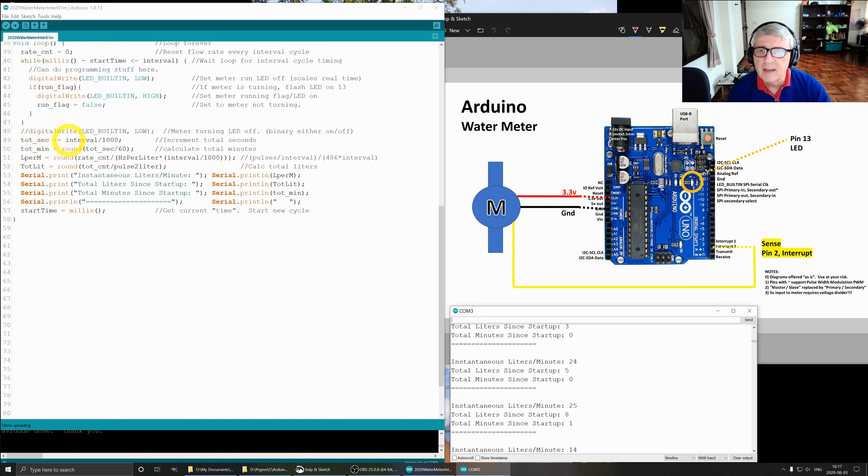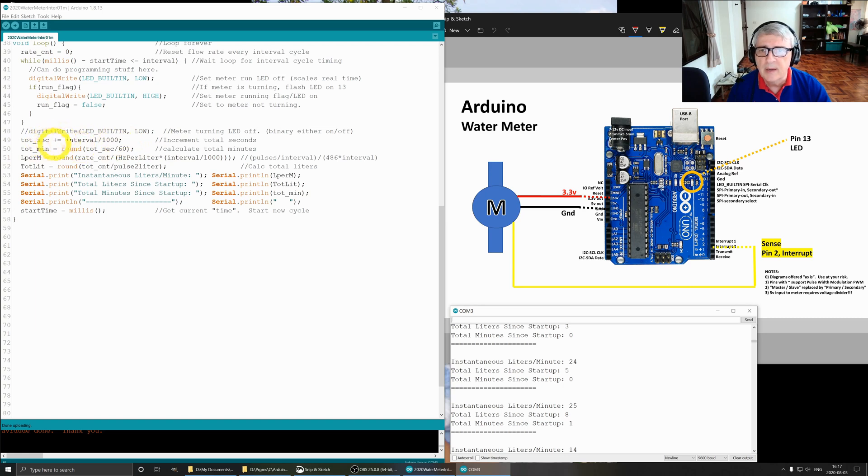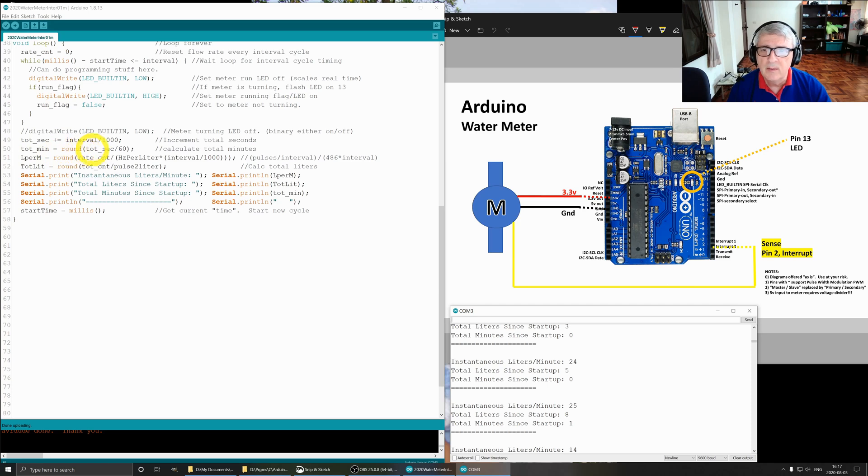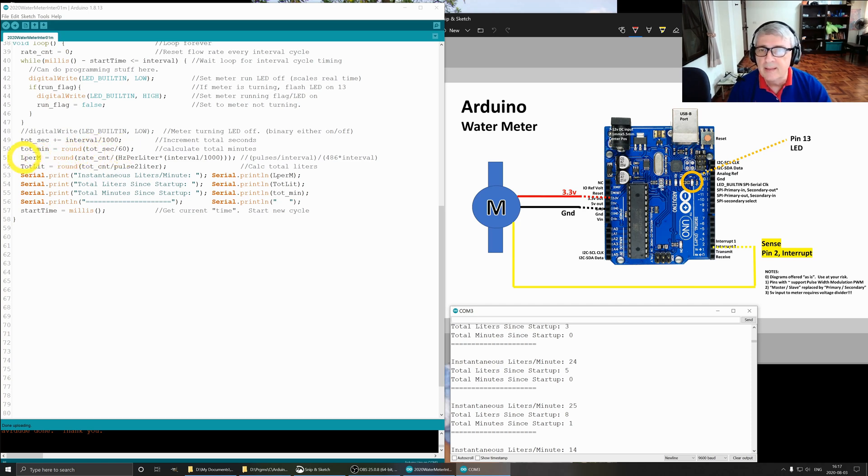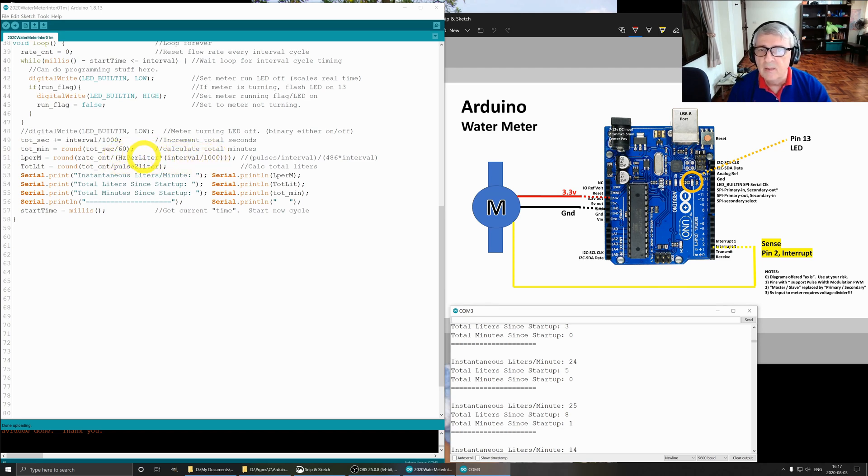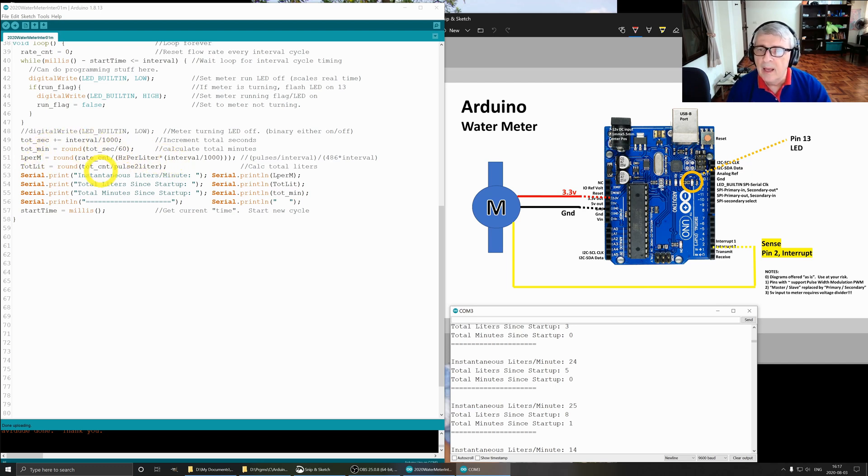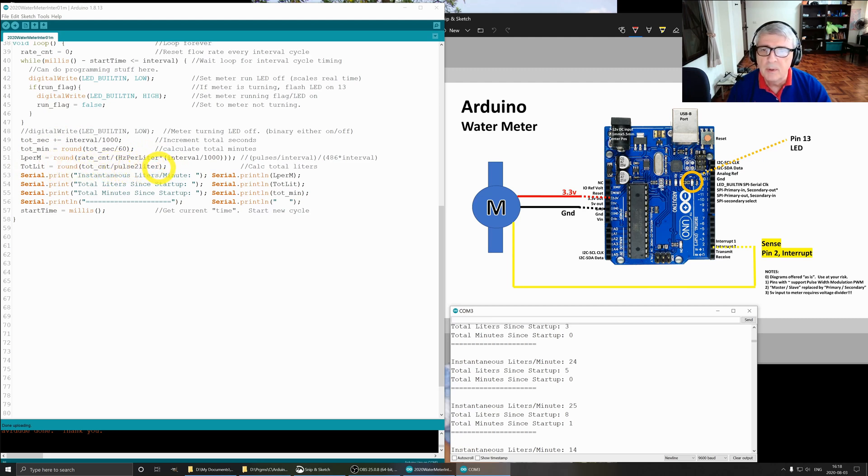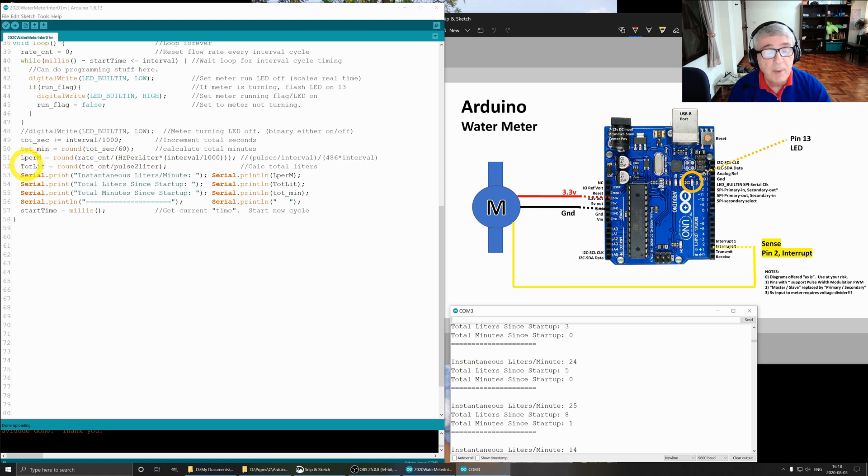Total seconds plus equals interval divided by a thousand, so in our case this will be six seconds. Every six seconds it will be added to here. The total minutes is rounded total seconds divided by 60, easy math. Liters per minute is round of rate count divided by hertz per liter times our interval, which is six seconds. This is our hertz per liter, which is 8.1. The next line is total liters is round of total count divided by pulse to liter. This tells us how many liters have passed the meter.